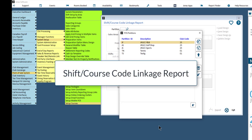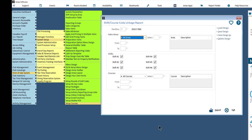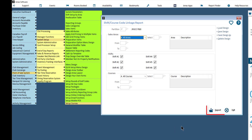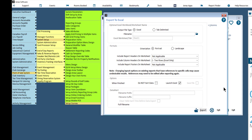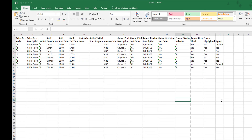This report will show the course setup and which shifts they are linked to. Start by selecting your partition and configure the report parameters by specifying which sales areas, shifts, and courses you'd like to report on. Then click the Export button. Configure the Export to Excel parameters and optionally use the Columns button to pick which columns you'd like displayed in the report; otherwise, the report will print all available columns. Then click the Export button to export the report. Here is an example of a report.